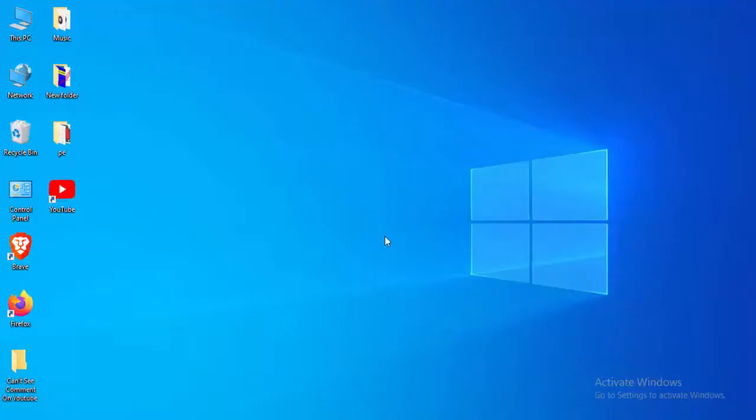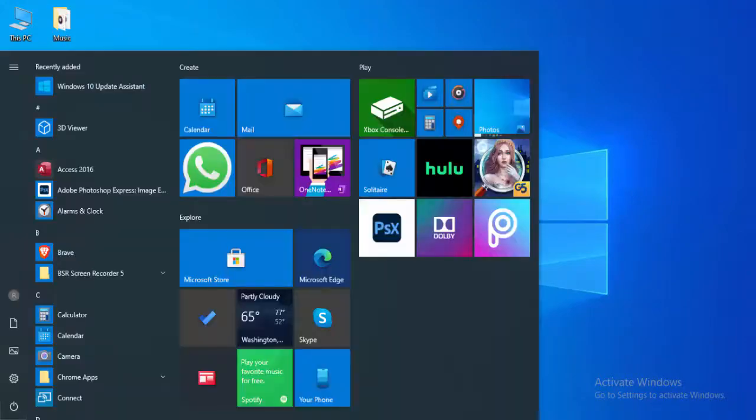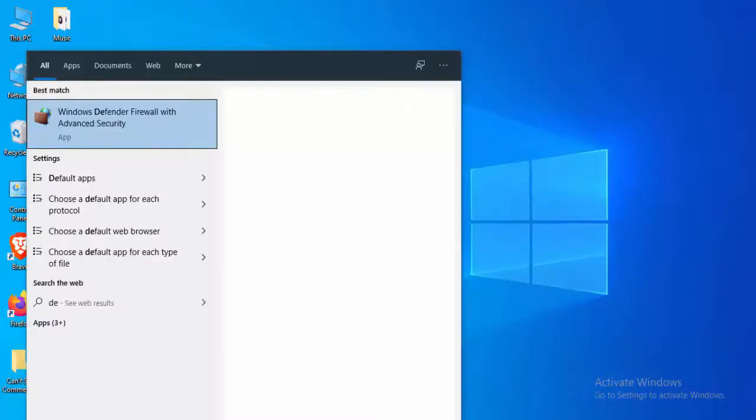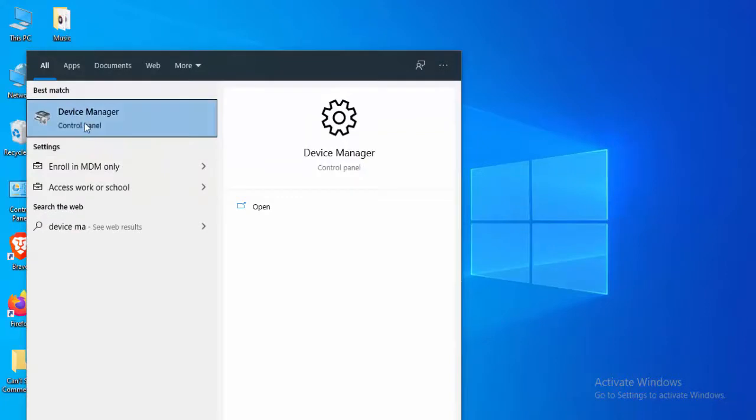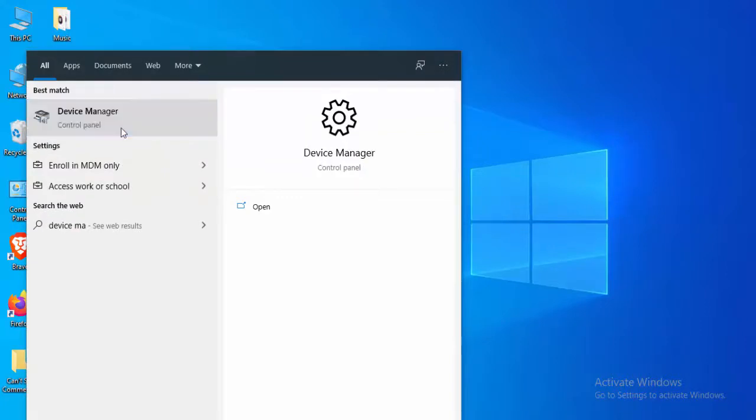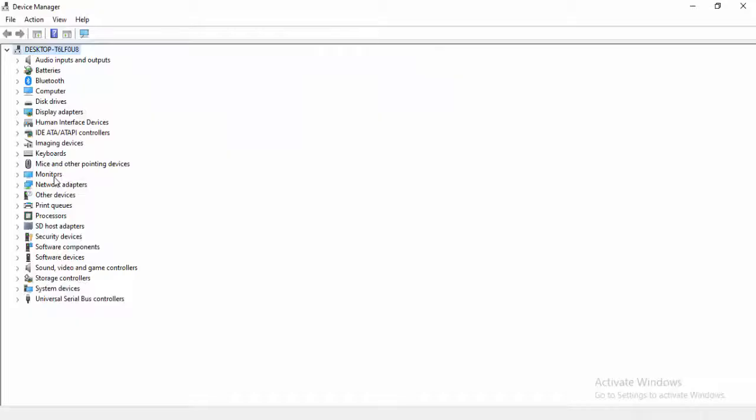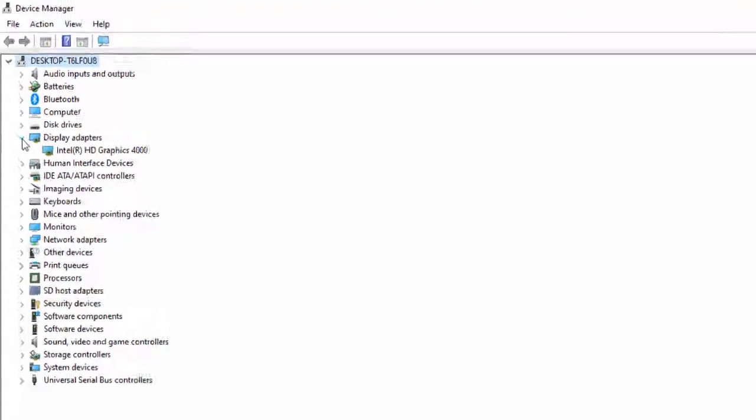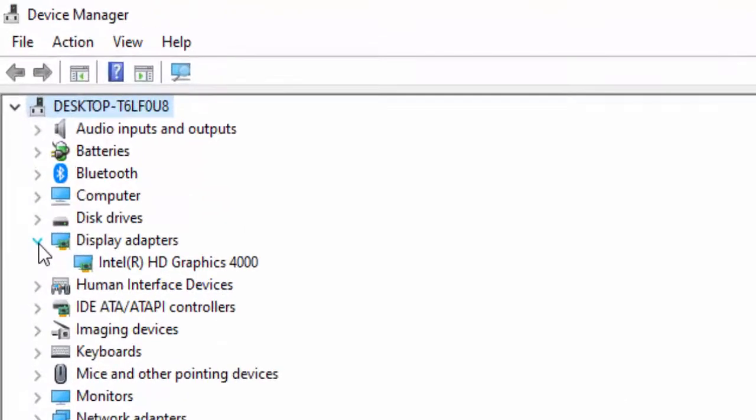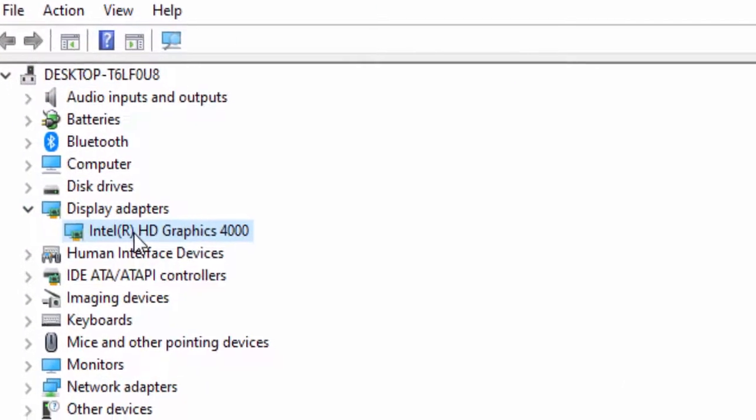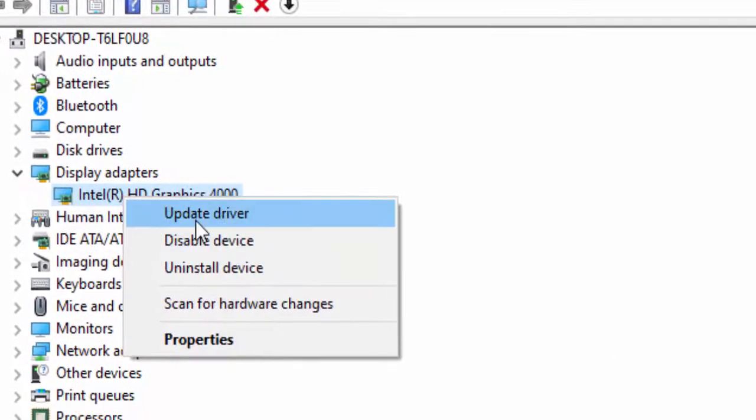Method 5: Update your drivers. Go to Start menu, type Device Manager, and open it. Update all drivers by expanding Display Adapters, right-clicking on the driver, and selecting Update Driver.